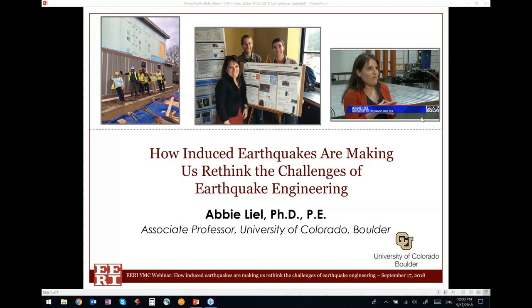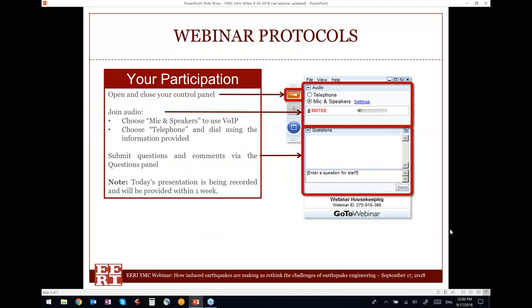Good morning, everyone. I would like to welcome you to today's webinar on how induced earthquakes are making us rethink the challenges of earthquake engineering, by Dr. Abby Lyle, an associate professor at the University of Colorado Boulder.